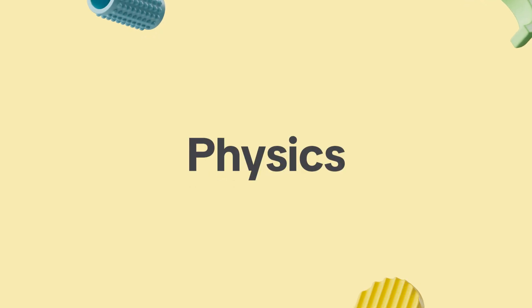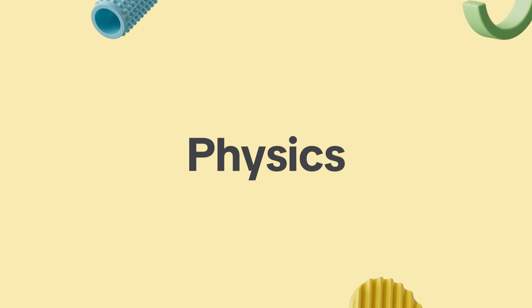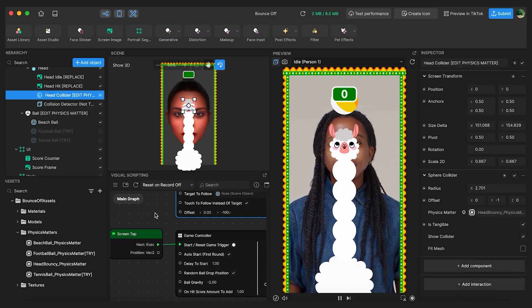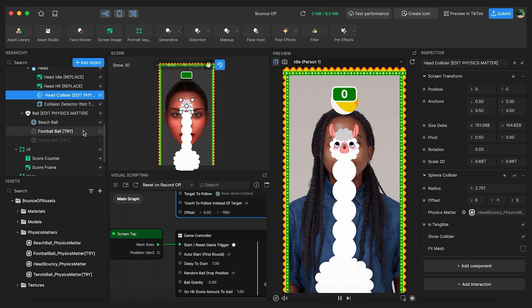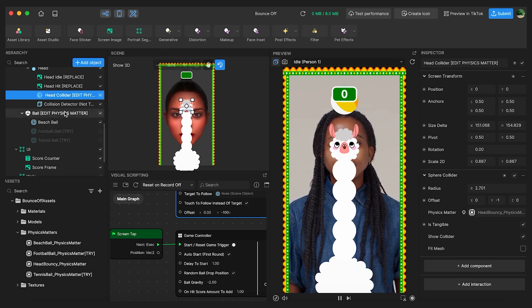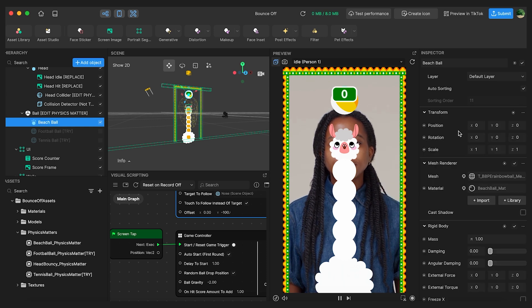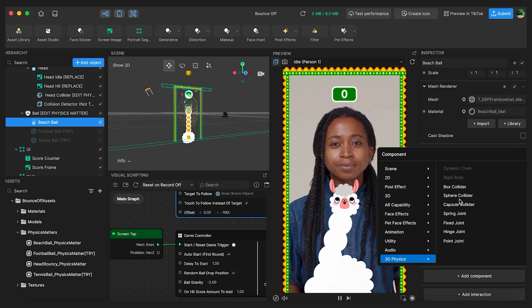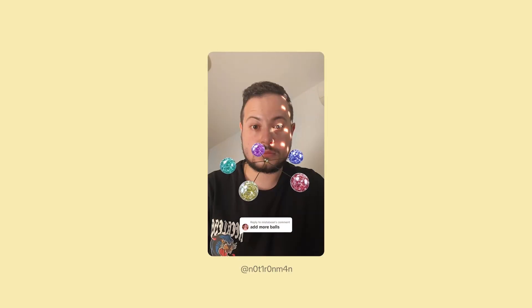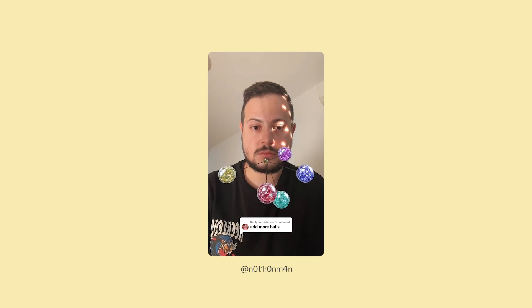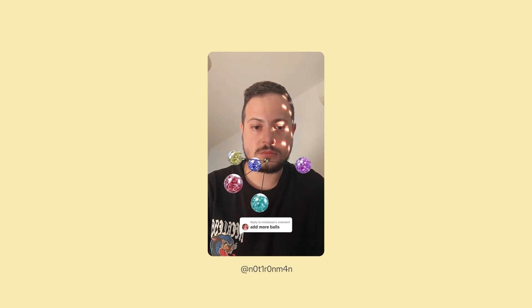We have a pretty robust set of physics features in Effect House. Components like Rigid Body and Collider put objects under the influence of Effect House's physics engine, allowing you to simulate real-world physics inside your effects. I'll show you how to add a rigid body to a sphere — click the sphere, go to Add Component, add a rigid body component to make it fall, then add a sphere collider so the ball bounces on the alpaca's head. Creator not Iron Man used these features to create the viral wrecking ball trend, a series of rhythm effects that garnered over 4 million posts.